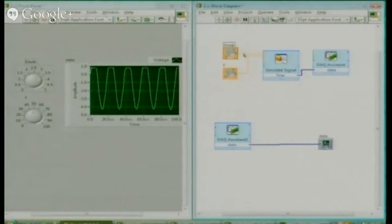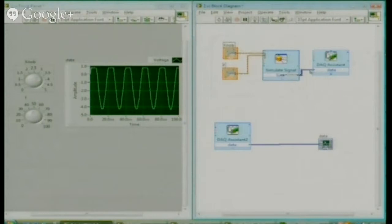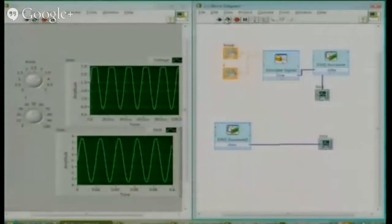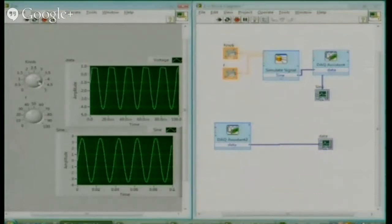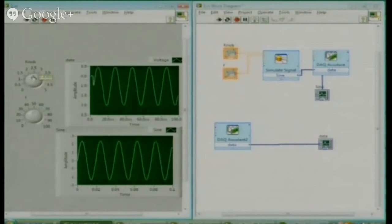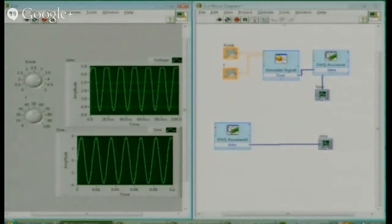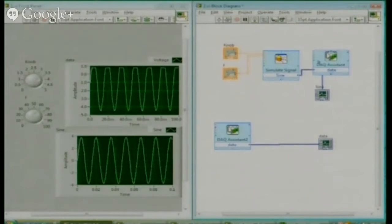For example, this knob output is going to simulate signal. I think you have studied simulate signal — this is simple. I am generating a sinusoidal signal, and if you connect a graph here and run it, we get this waveform. By changing the knob we can change its magnitude as well as frequency. In the same way you can change the frequency, phase, etc.